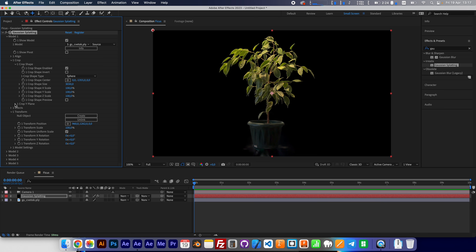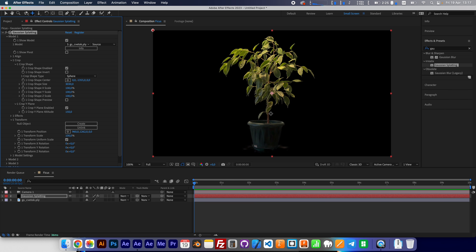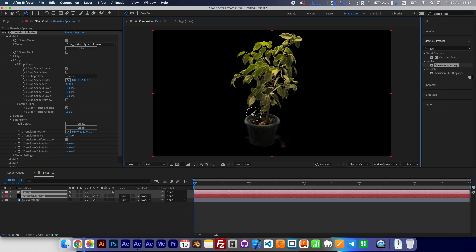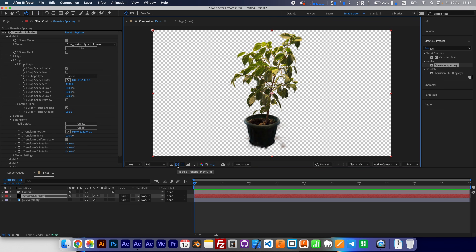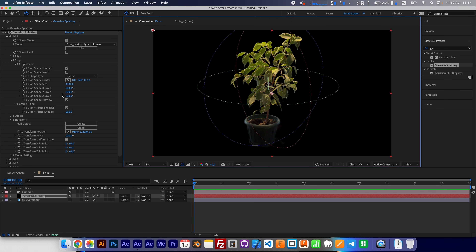We also have a crop Y plane — you can use it to remove splats here. Now the cropping looks good.